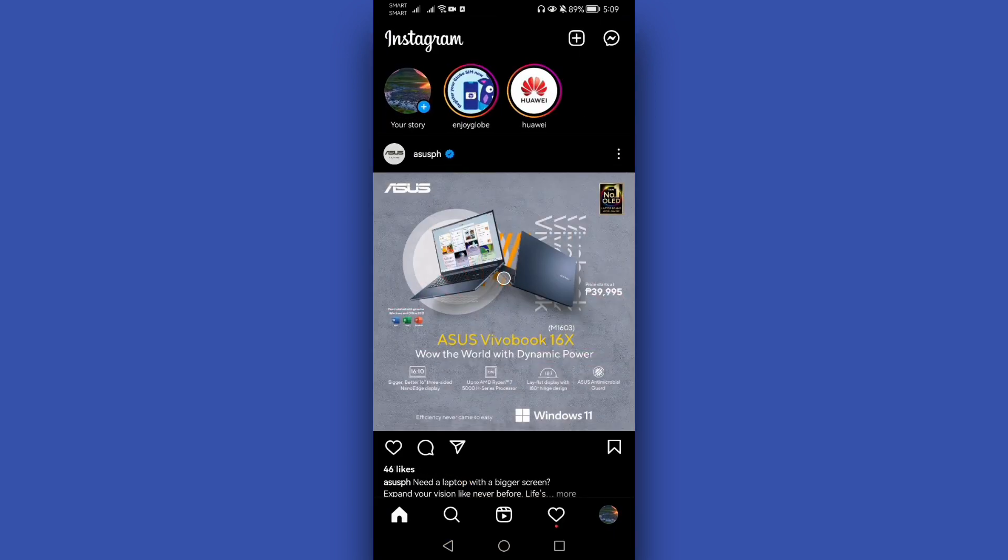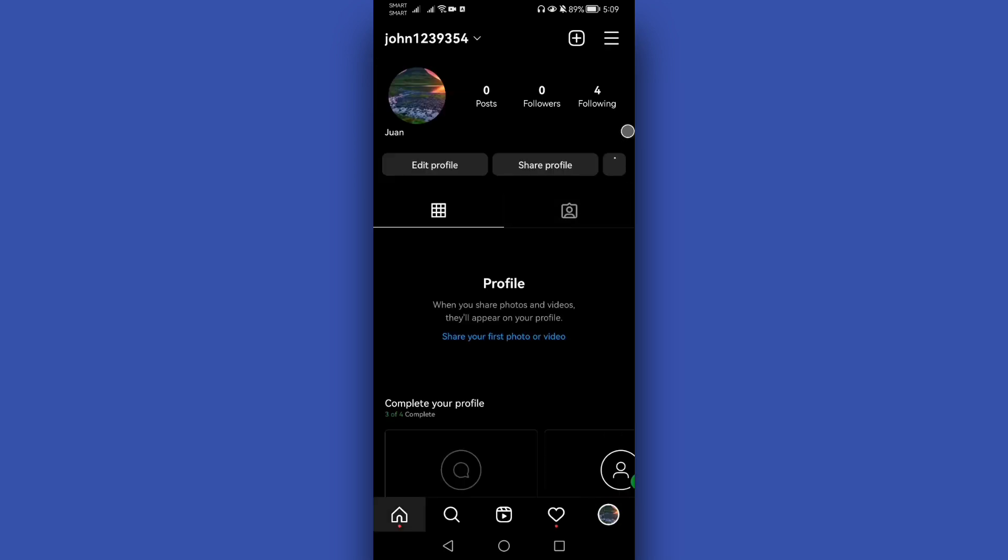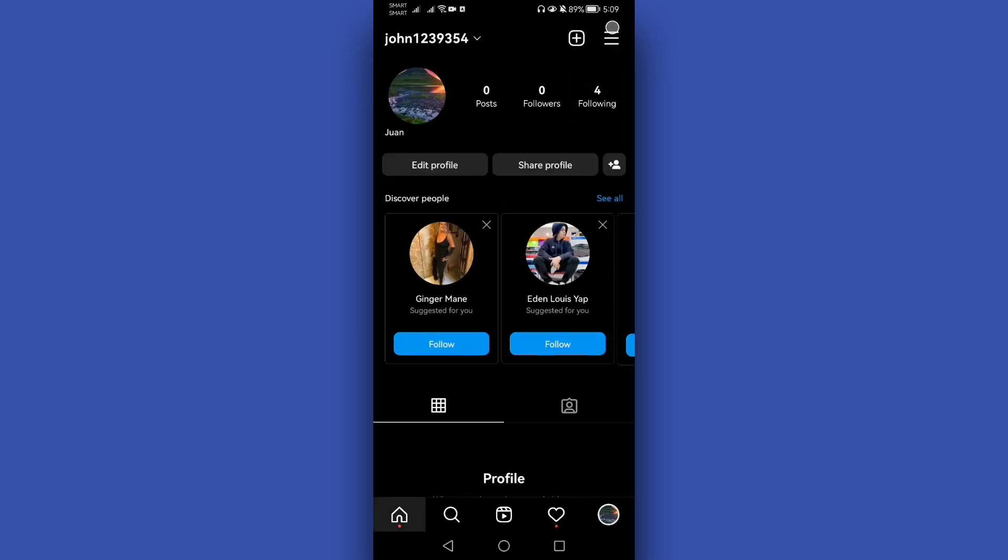Once open, make sure you log into your personal account here in Instagram. Once you are logged into your personal account, what we need to do is switch our personal account into a professional account. Simply click this profile icon located below and tap this horizontal line located at the upper right corner.